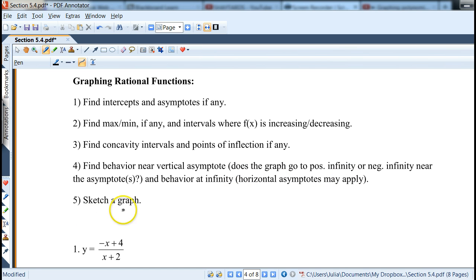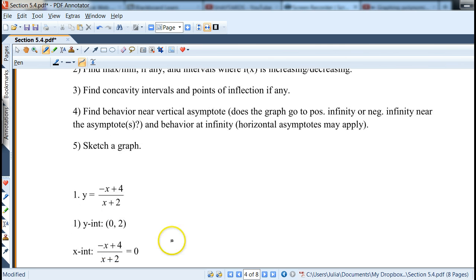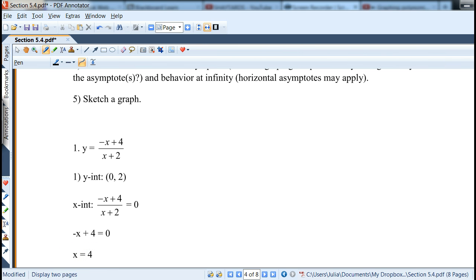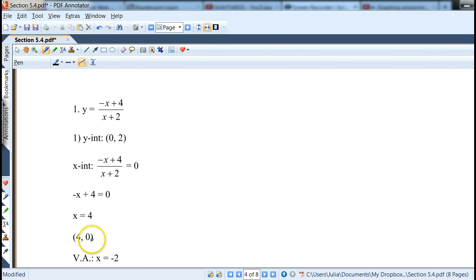On your homework, you can always compare with your graphing calculator when you have doubts. For example, if we have y = (-x + 4)/(x + 2): the y-intercept is found by plugging in 0 for x, giving 4/2 = 2. For the x-intercept, set the expression equal to 0, multiply out the denominator, and get -x + 4 = 0, so x = 4. The intercept is (4, 0).